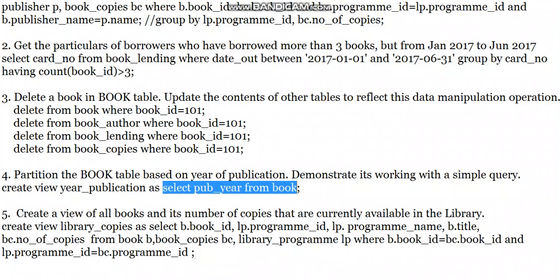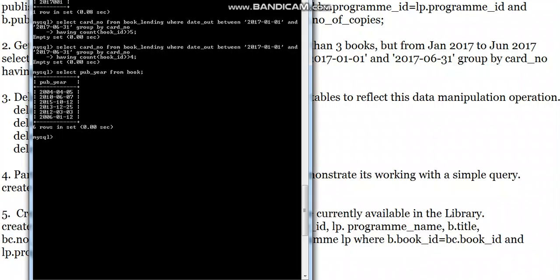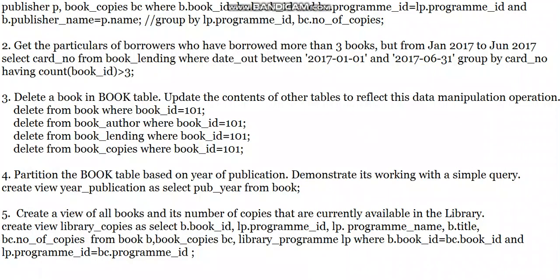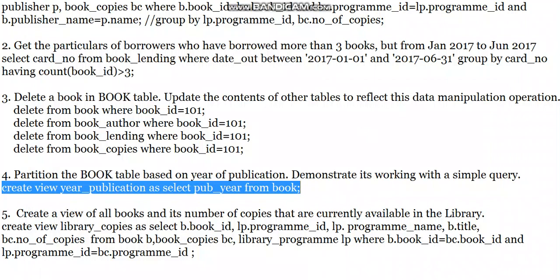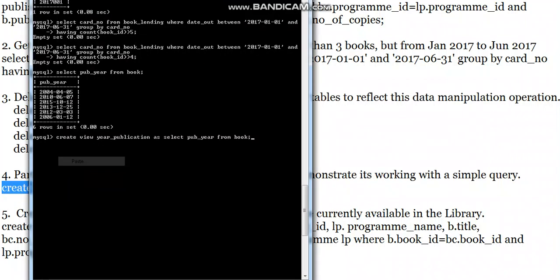First I will run the base query to verify the result is correct, then I will create the view. Since we ran SELECT publication_year FROM book, I got the correct result — I am getting only the publication year from the book table. Now I will create the view.